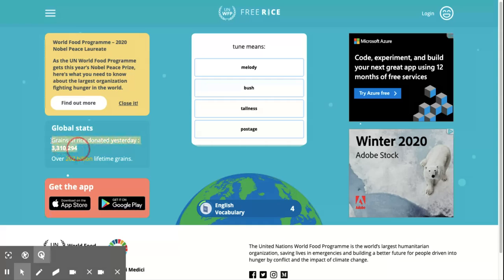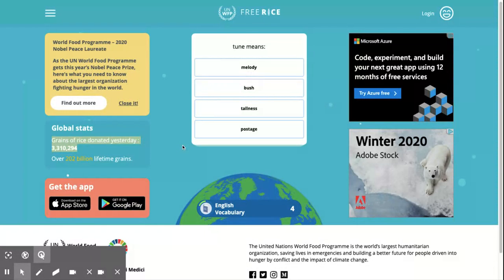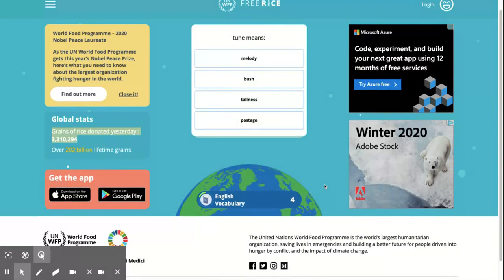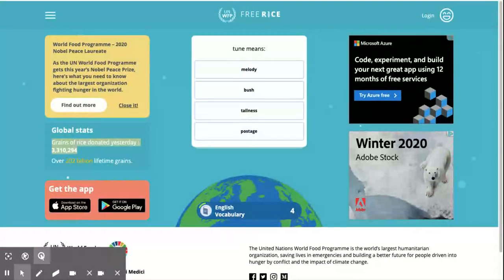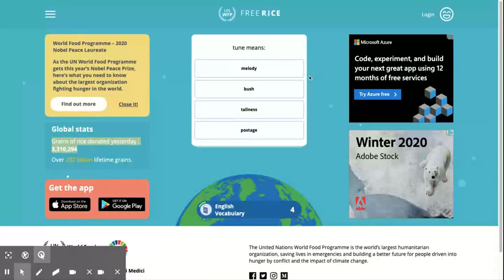Already, they've donated just yesterday over three million grains of rice. I would encourage you to use this with your students to practice reading, math, maybe even some language skills — and try to end world hunger.